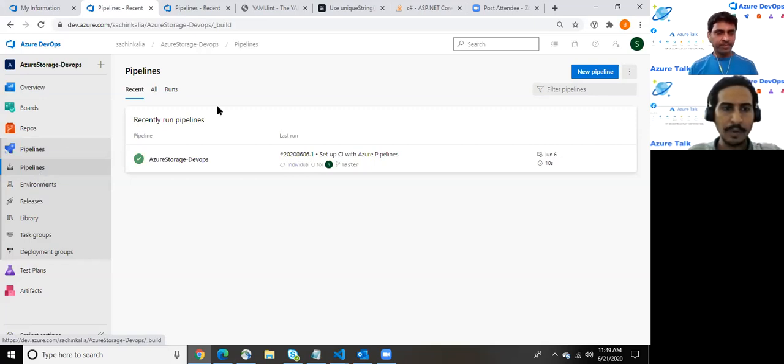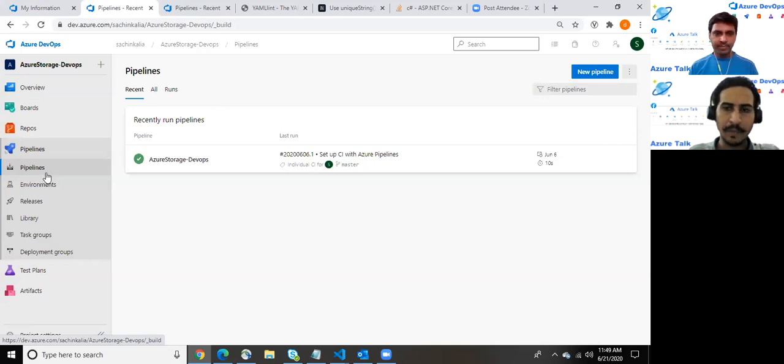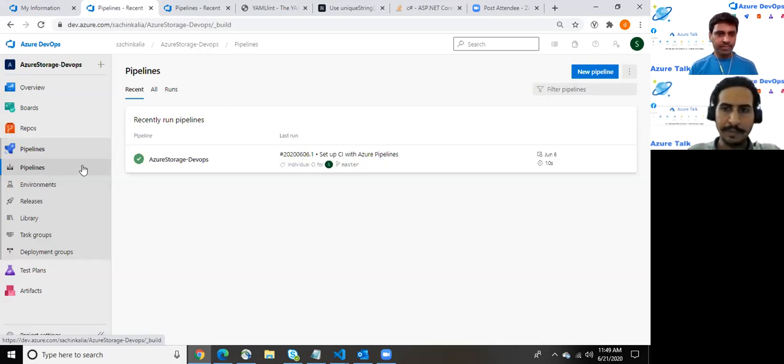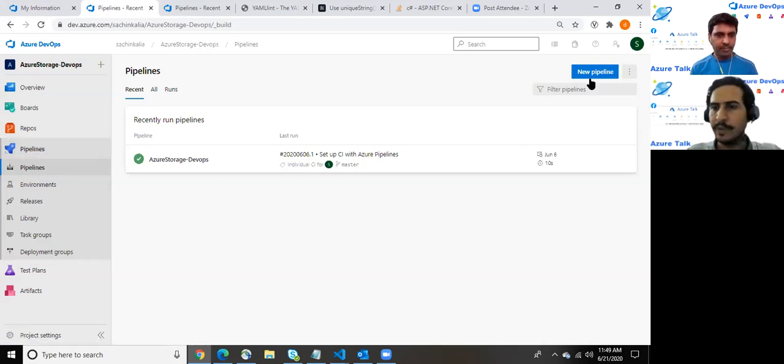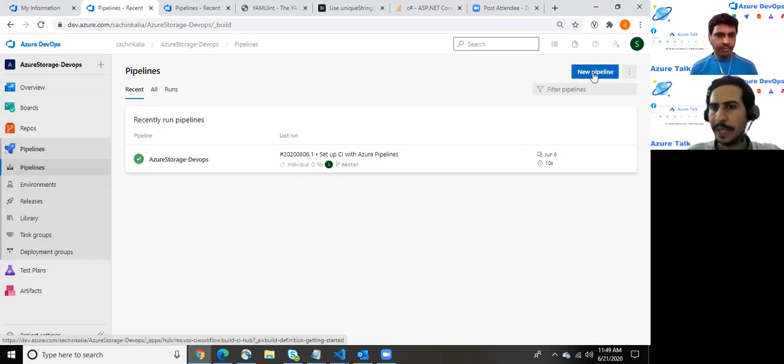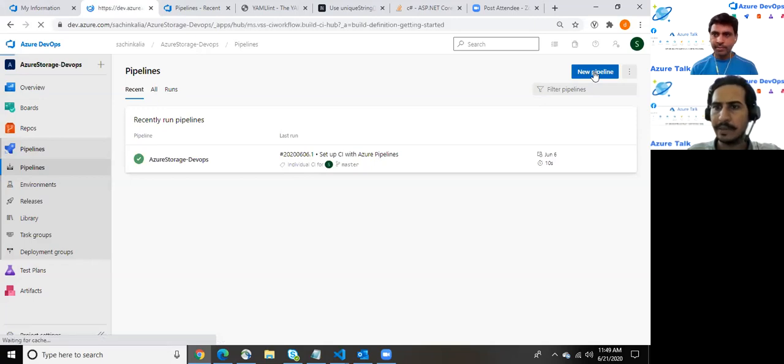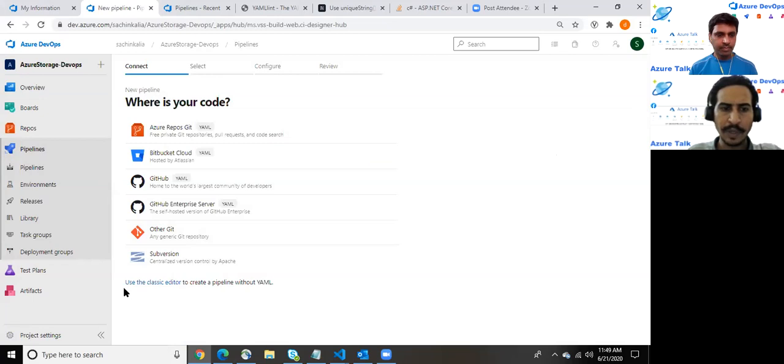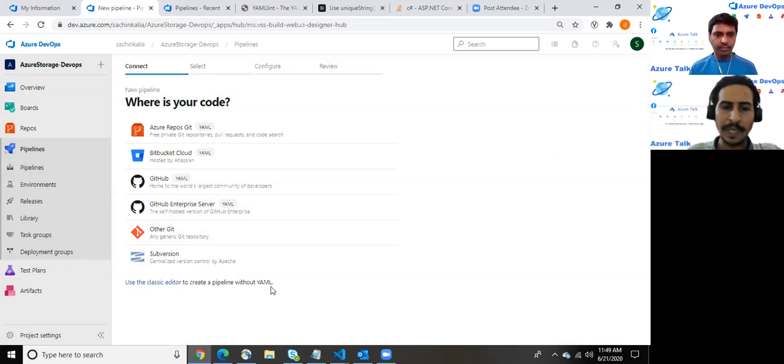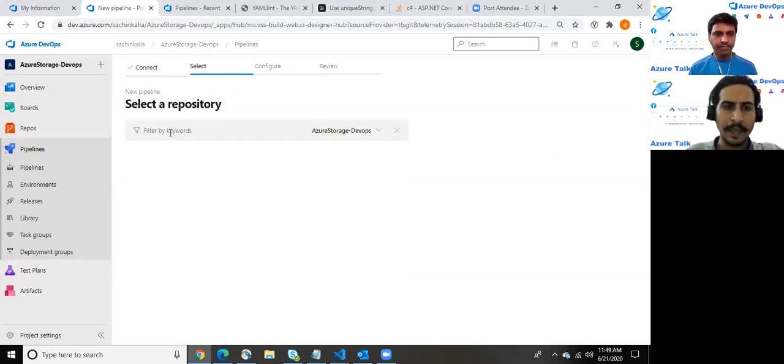So here I'm about to create a pipeline with the help of YAML. I am here into my pipelines. We do have an option to create a new pipeline which I have just clicked. There are plenty of other options. We do have use the classic editor to create a pipeline without YAML, but we will prefer this option for now.